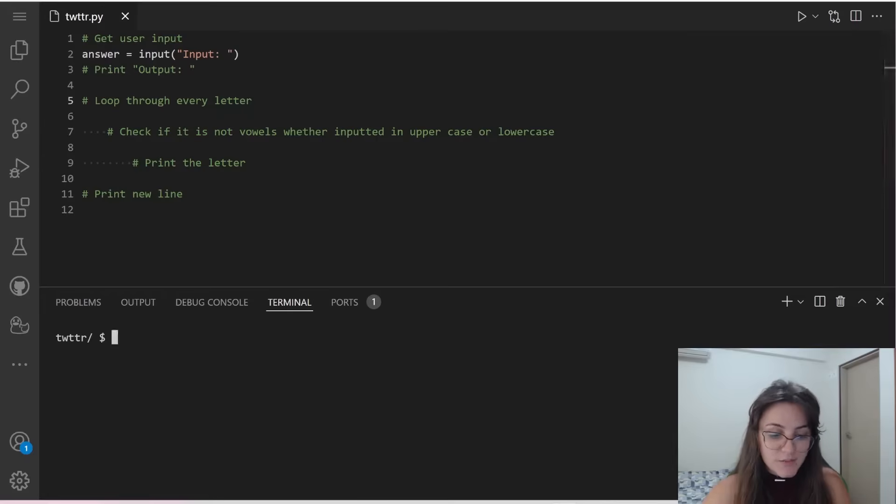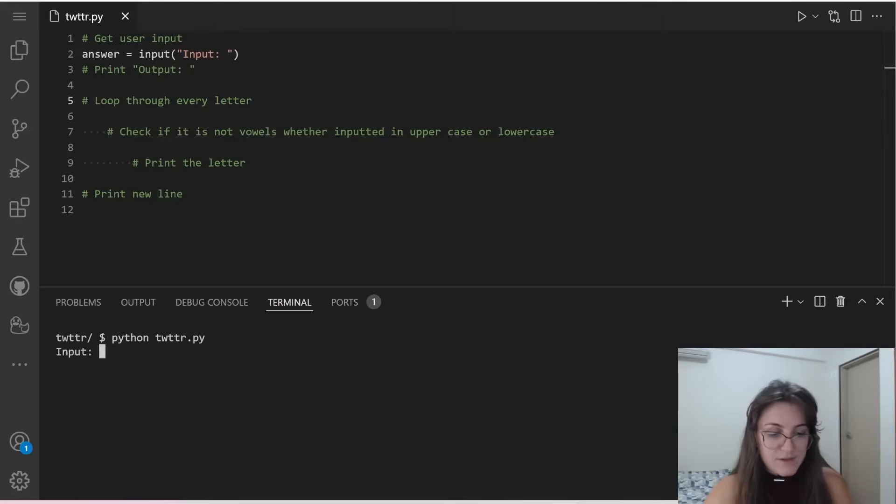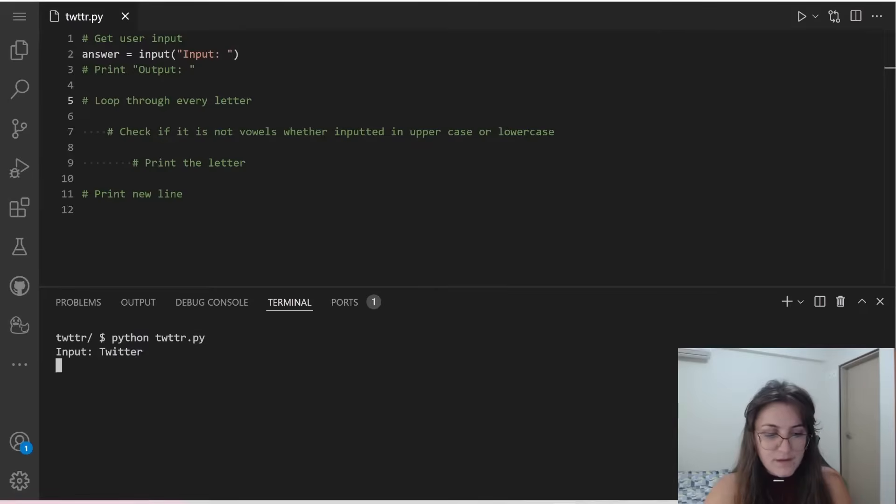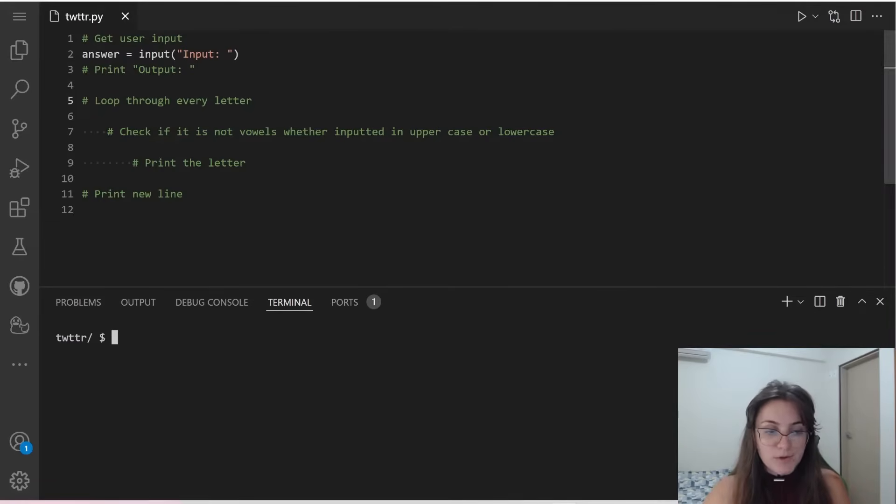So if I put here python twitter.py, it's going to output this input. And I'm going to put here twitter, and nothing will happen. So far, so good.